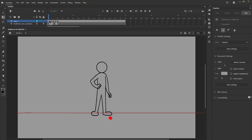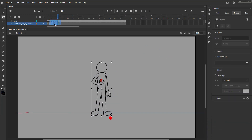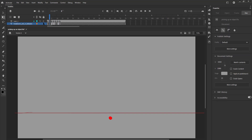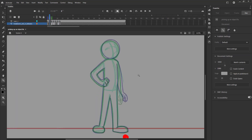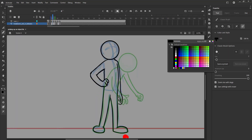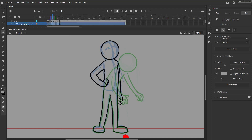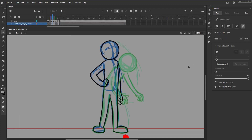After we have completed the necessary poses to get the idea of what the animation will look like, we will time the animation and start doing the in-between poses. Please follow the video carefully.